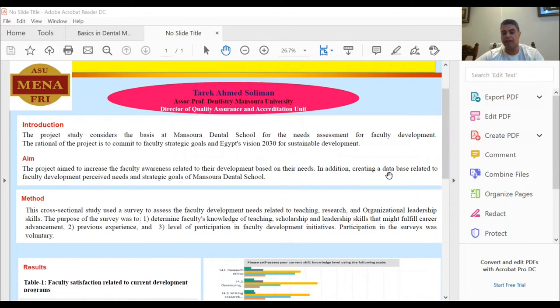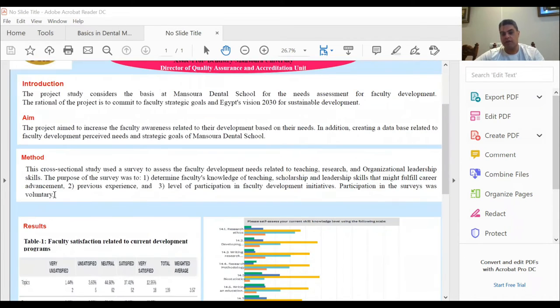The aim of this project is to increase the faculty awareness related to development based on their needs. In addition, creating a database related to faculty development, perceived needs and strategic goals of Mansoura Dental School.